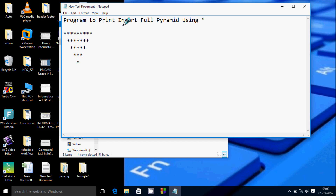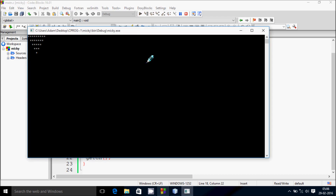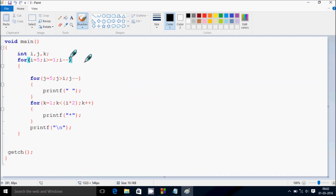Hi guys, in this video I am going to discuss a program to print an inverted full pyramid using stars in this format. Next I am going to discuss the trace method of this program. If you debug the code, control comes to the main function, and inside I have taken three integer variables: i, j, k.